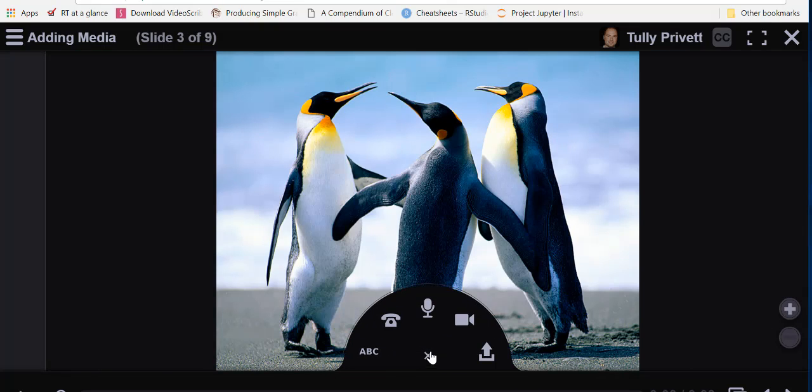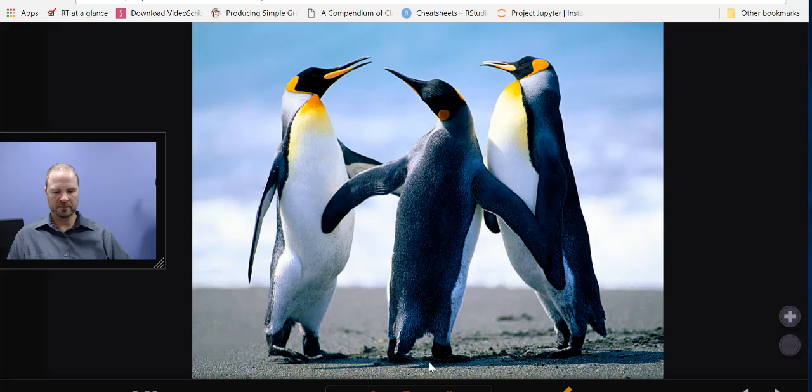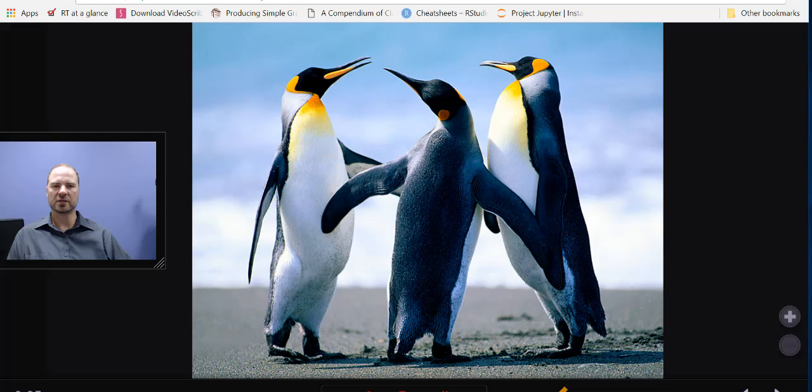For the next slide we'll try the webcam comment. You can see that it's got me recording up there. This is my webcam comment, and when you're done you just click.